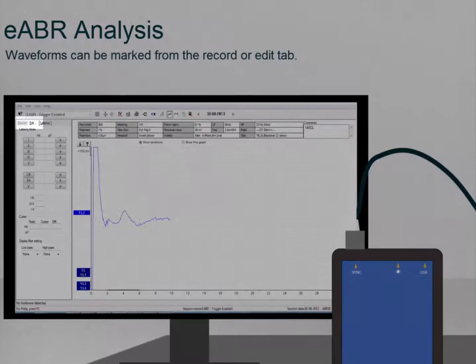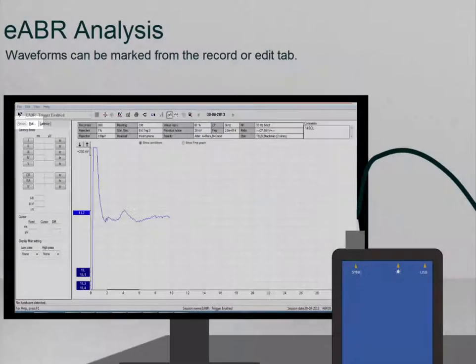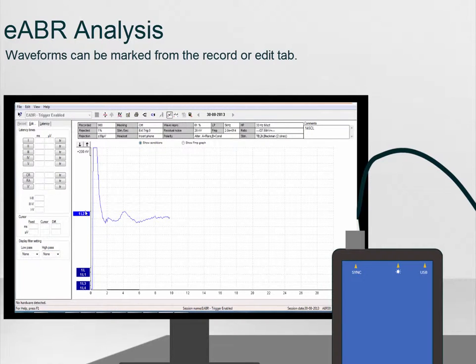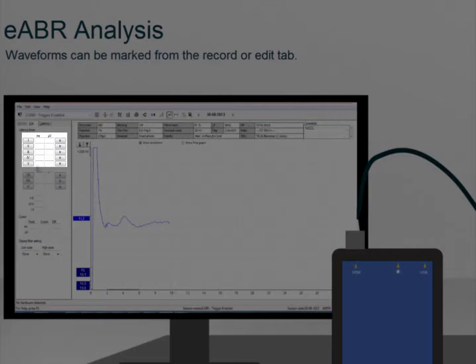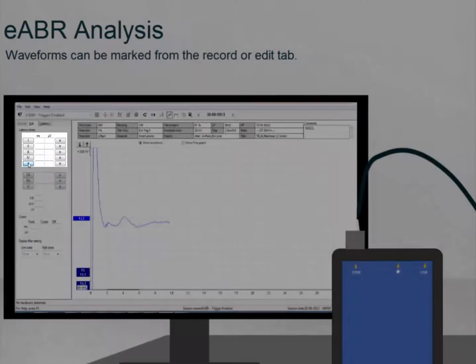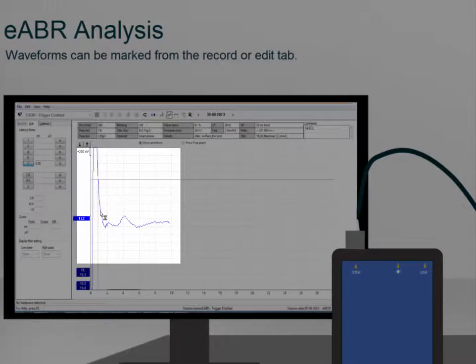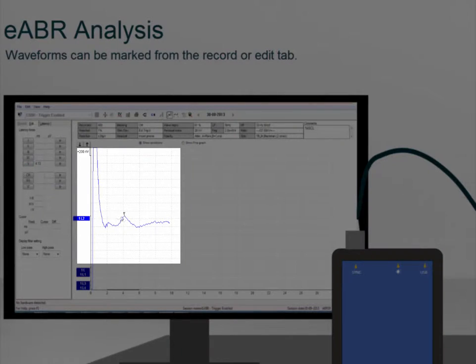Waveforms can be marked from the Record or Edit tab. Ensure you have selected the waveform which you wish to mark. Next, select the waveform marker you wish to plot and then move the mouse over the selected waveform. A left click on the mouse marks the waveform.